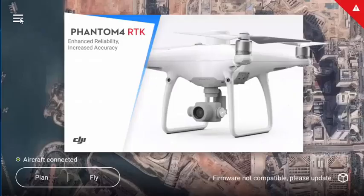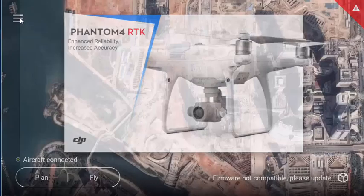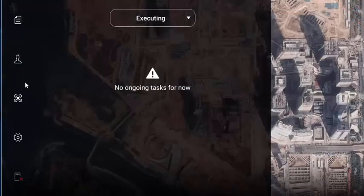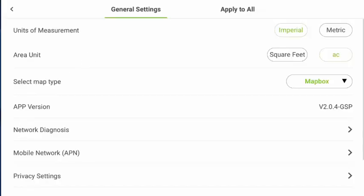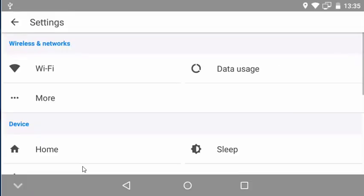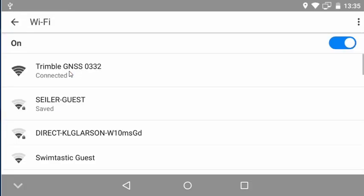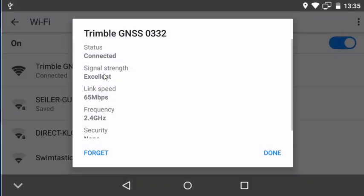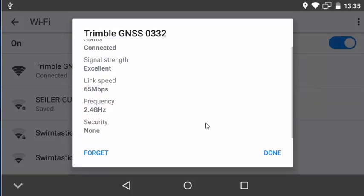From the home screen on the P4 RTK remote controller, click on the top three lines for the menu, then the little gear for general settings. Scroll all the way down to Android system settings and then click on Wi-Fi. If you're not already connected to the R10 hotspot like I am, then go ahead and do so now.